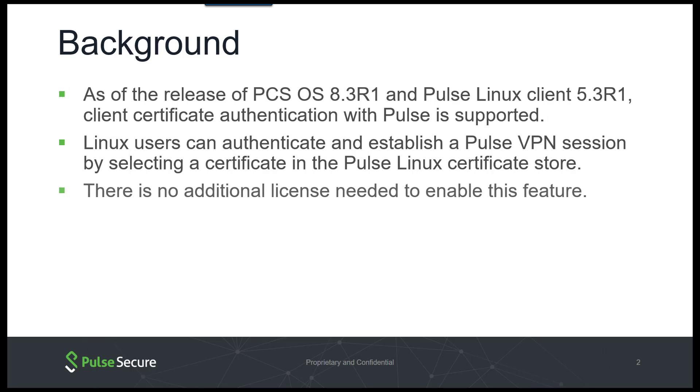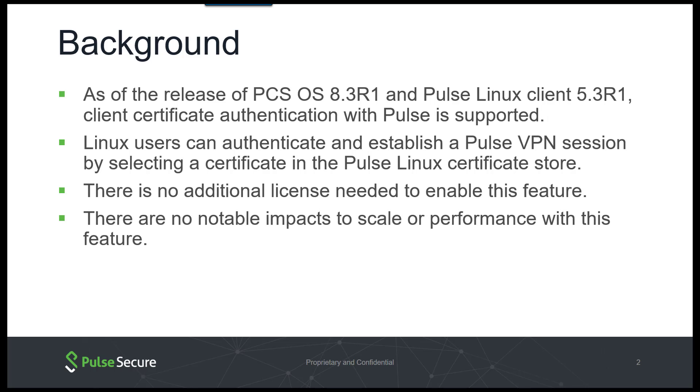There is no additional licensing required to enable this feature, and there are no notable impacts to scale or performance with this feature.